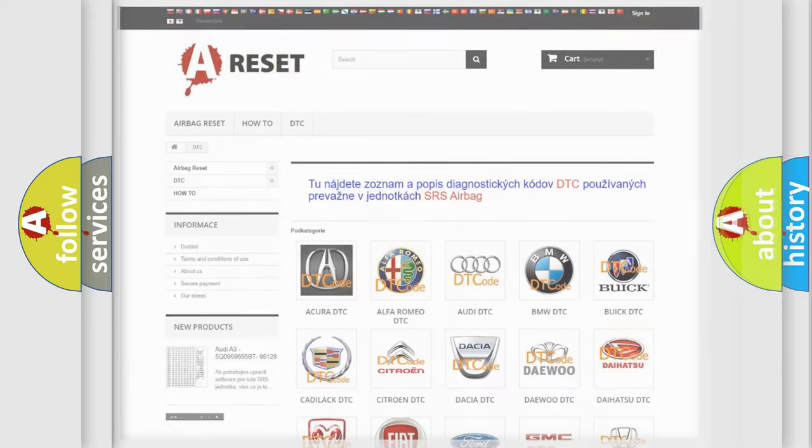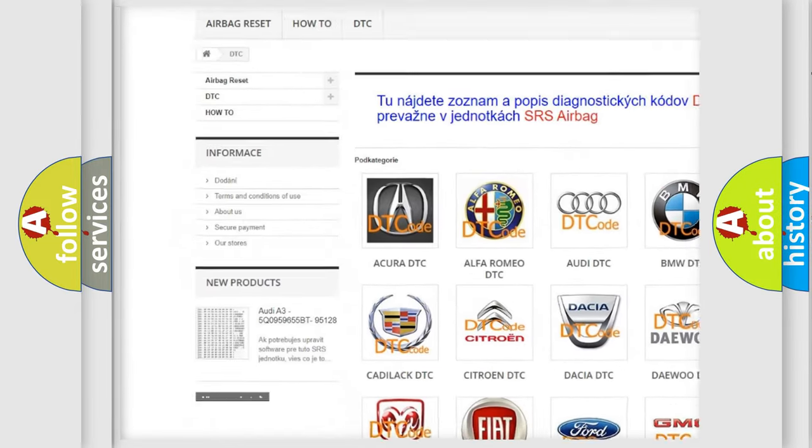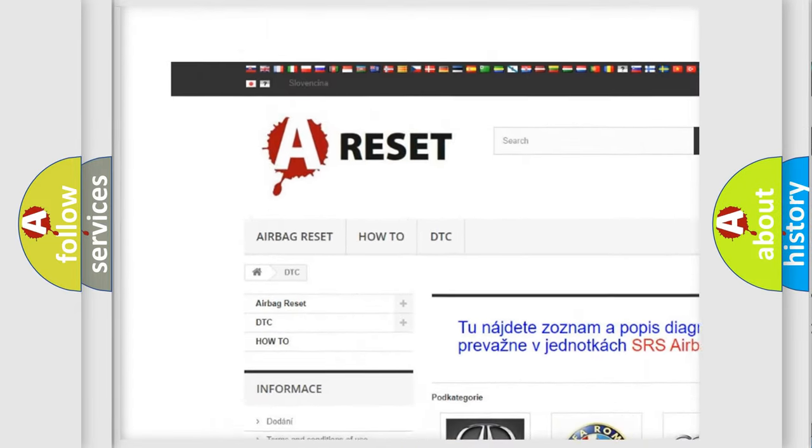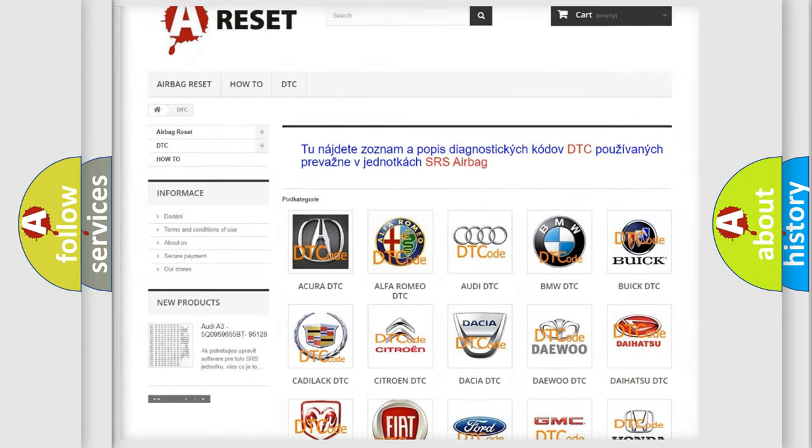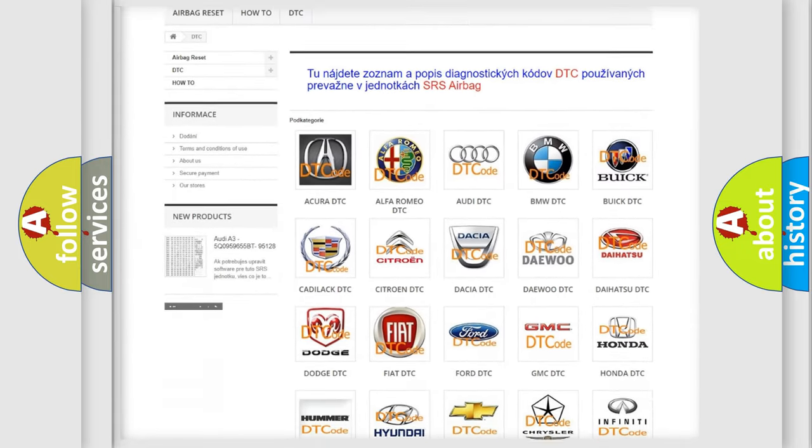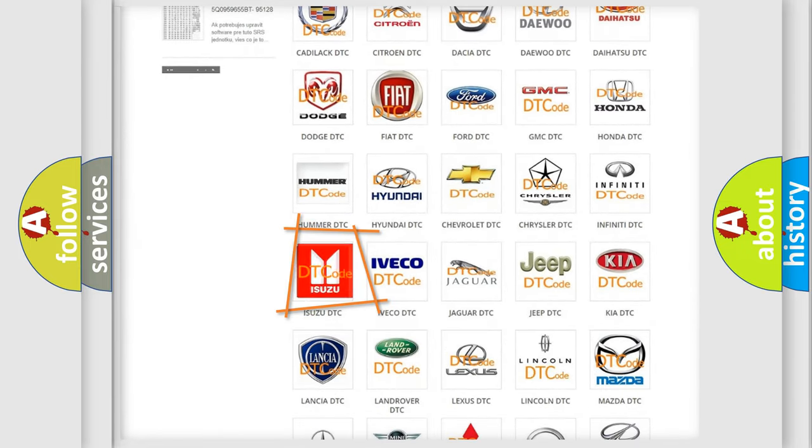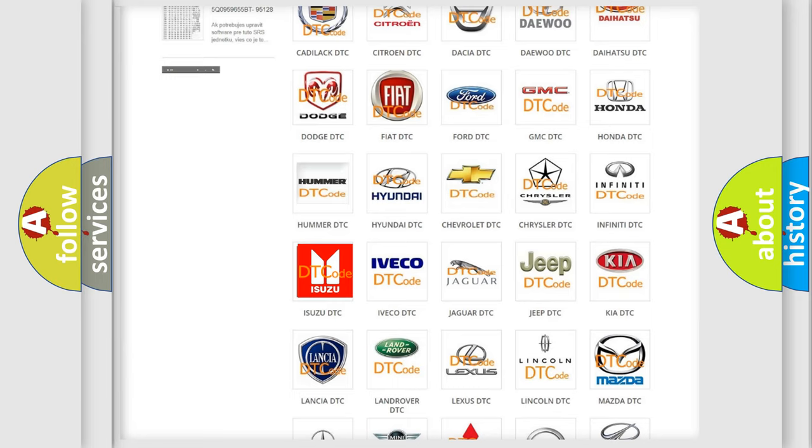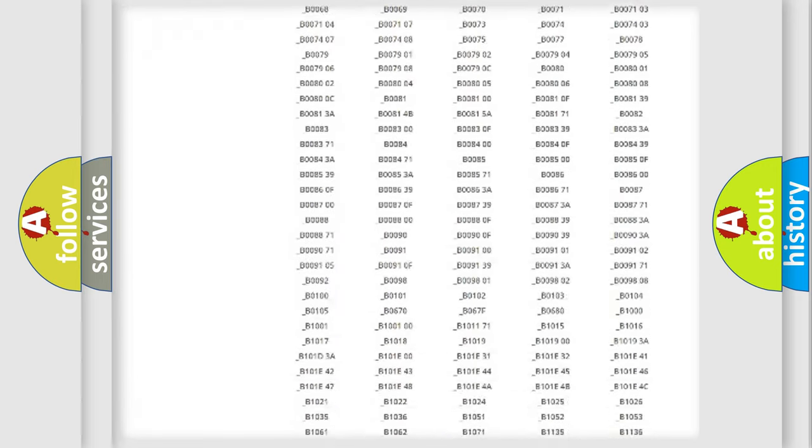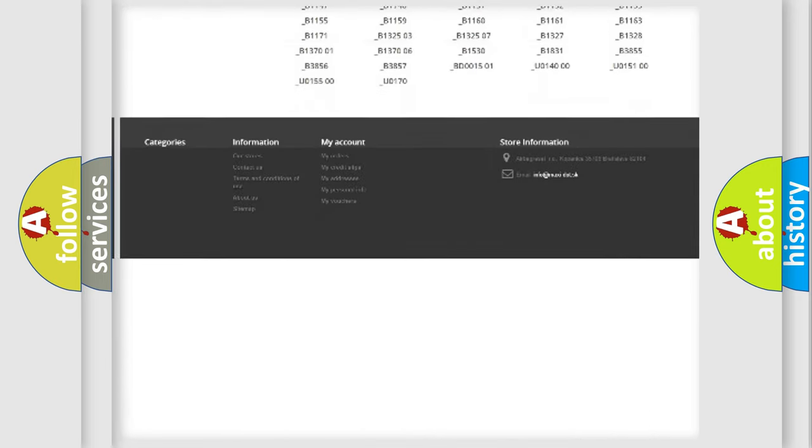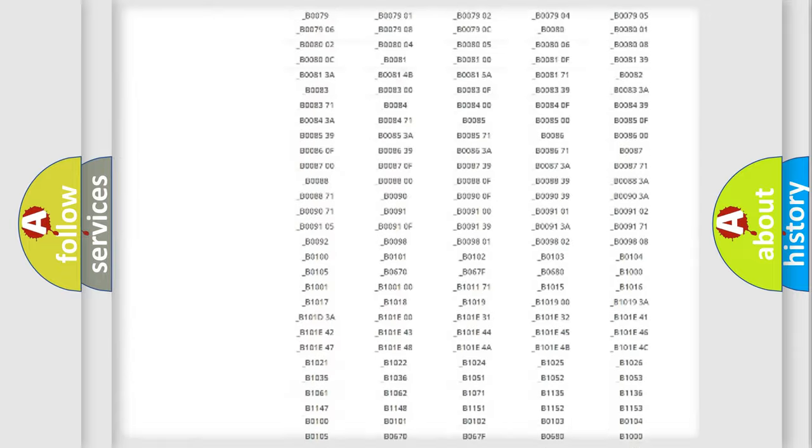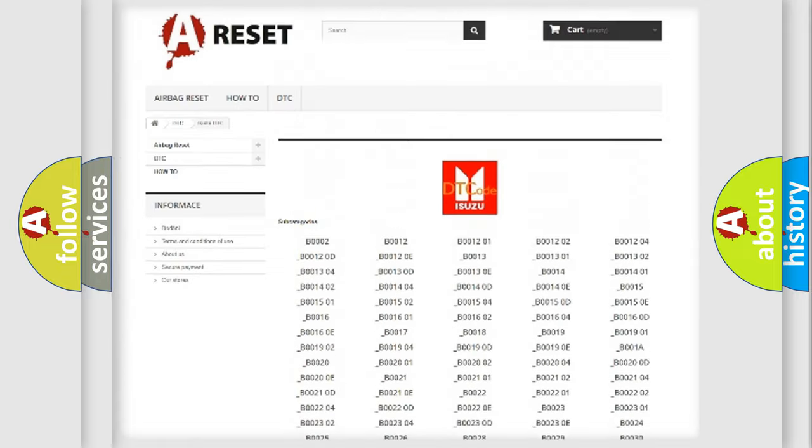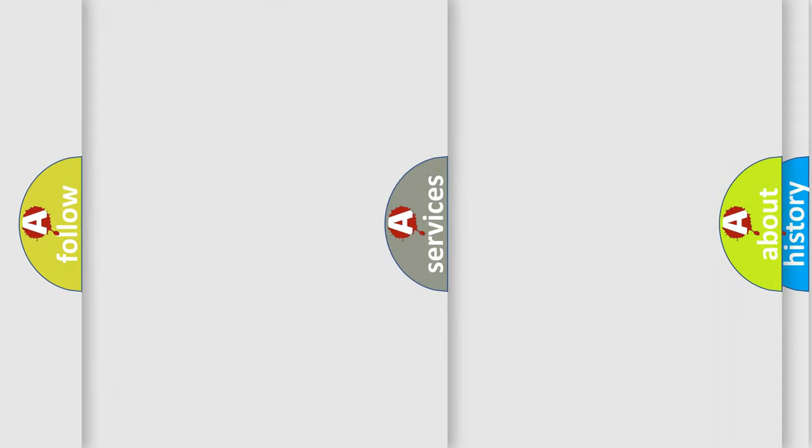Our website airbagreset.sk produces useful videos for you. You do not have to go through the OBD2 protocol anymore to know how to troubleshoot any car breakdown. You will find all the diagnostic codes that can be diagnosed in Isuzu vehicles, and also many other useful things.